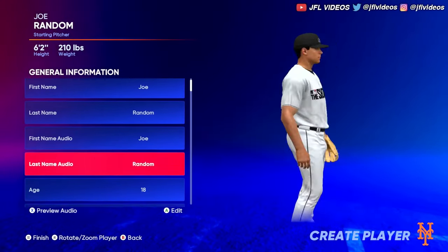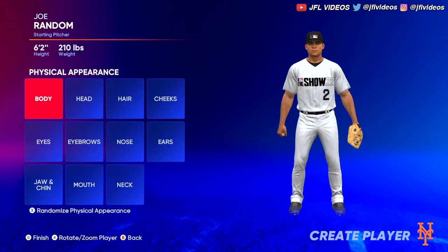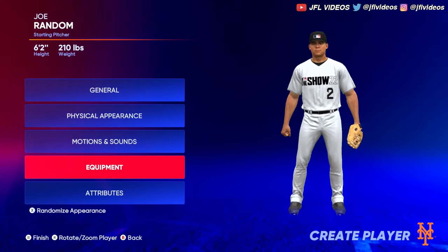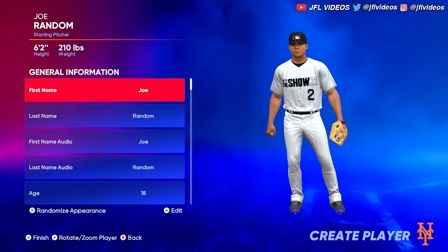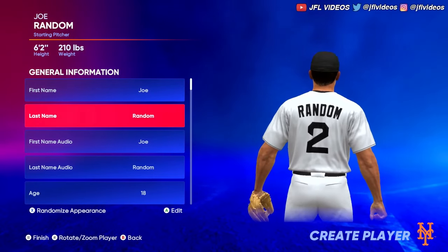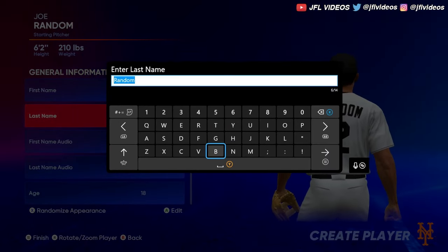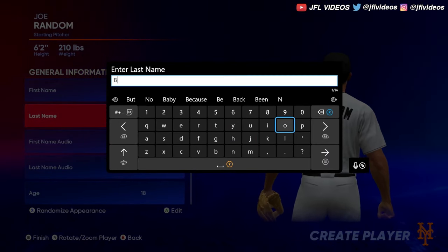There are plenty of things to choose from and it's really fun to sit down and do. I'm not going to go through all of it in this video because it would take a long time, but I'll just change this guy's name.